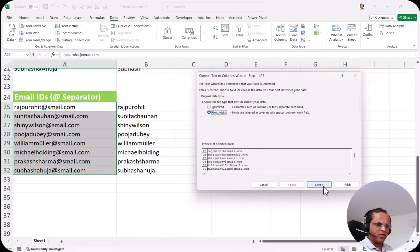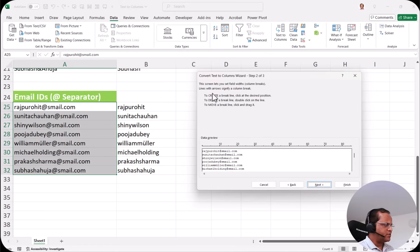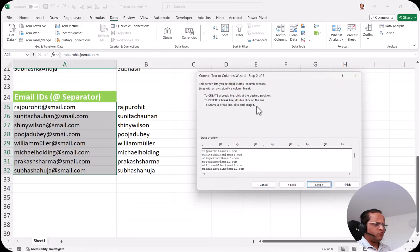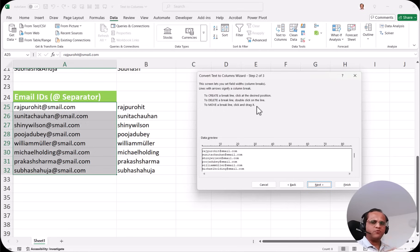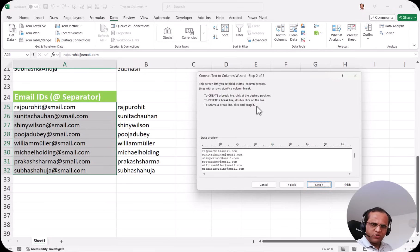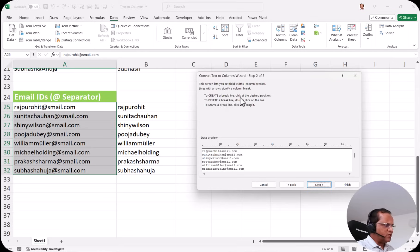In this example I select all the cells, go to the data tab and click text to columns. Now instead of delimited we will use the fixed width option. I click fixed width and then click next. This screen lets you set field widths, which are column breaks. Lines with arrows signify a column break. To create a break line click at the desired position, to delete one double-click on it, and to move one click and drag it. In fixed width we focus not on a delimiter but on the width of each column — how many characters you want in each column.